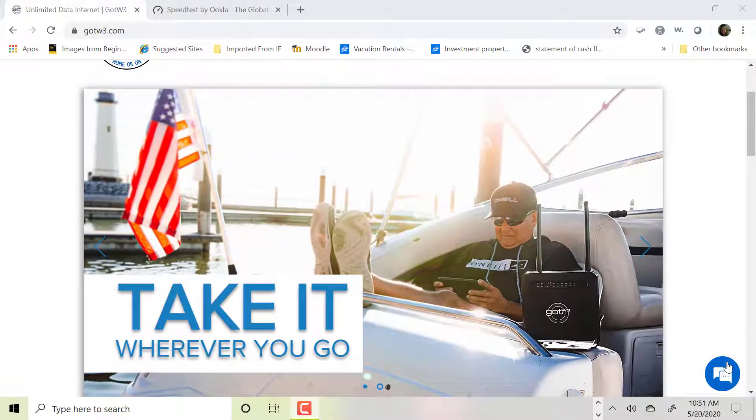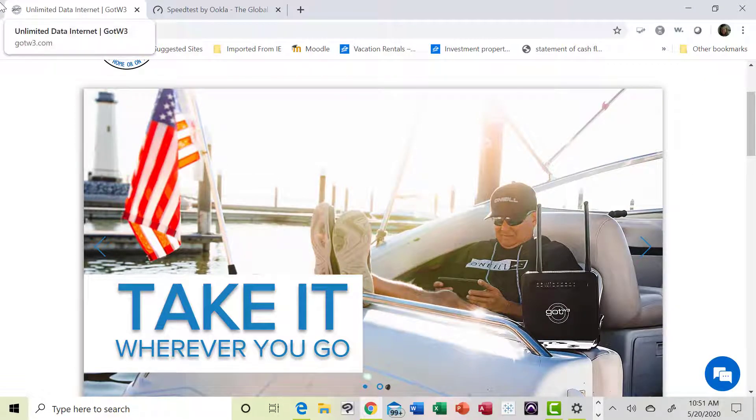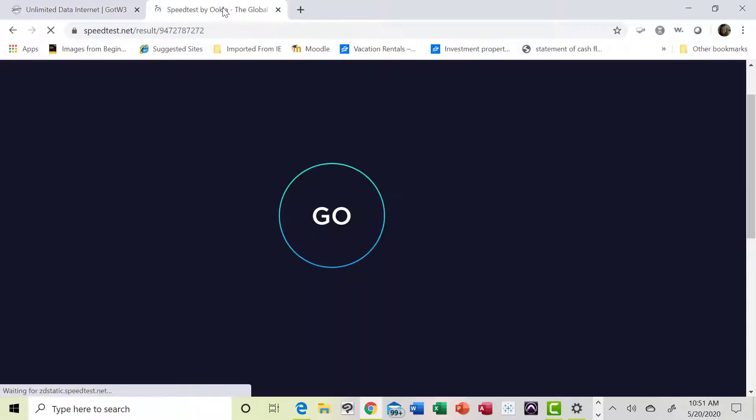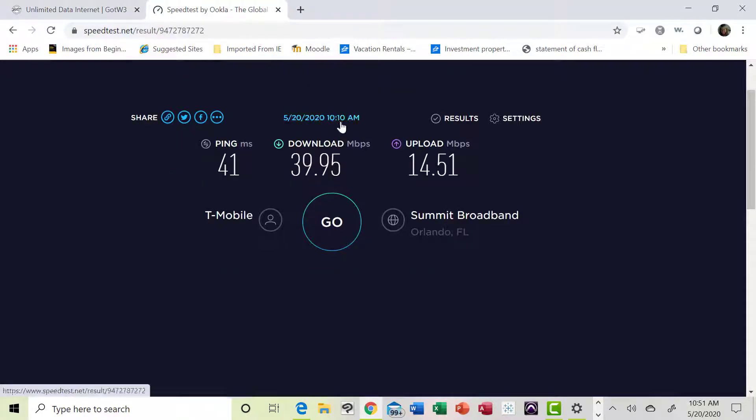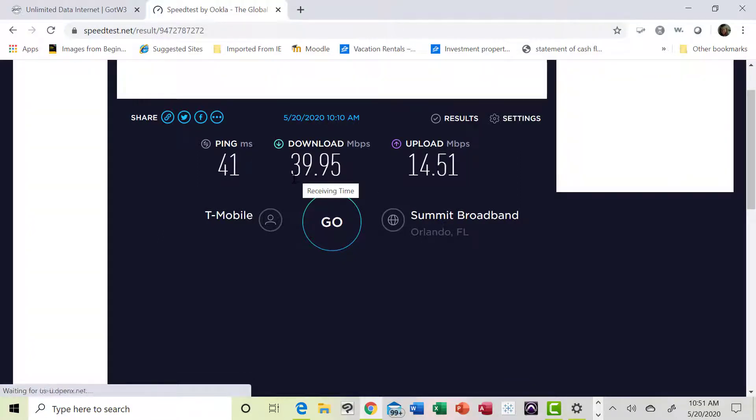And so that's the website. I ran a speed test earlier, let me wake my mouse up here, and there's my mouse, and a speed test earlier, I've actually run two speed tests this morning. My last download speed, now, remember, my satellite internet was no better than three Mbps on a good day.